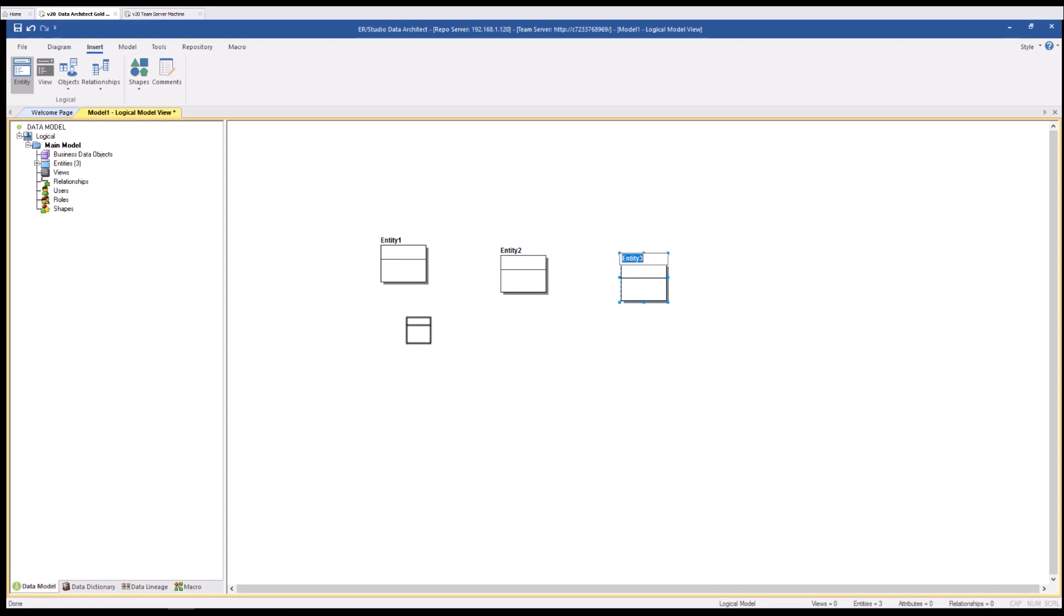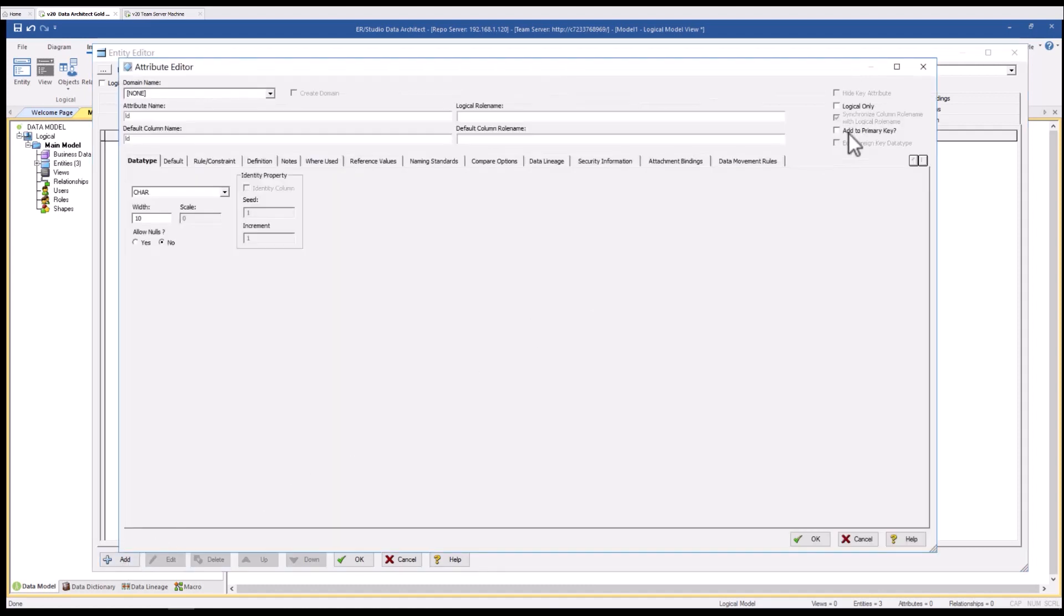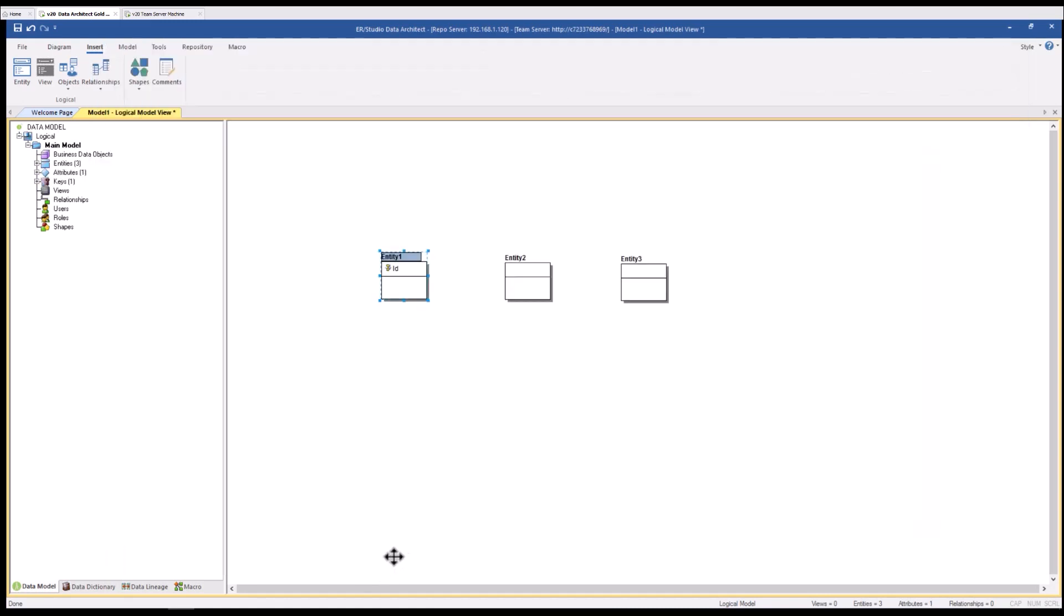Now let's have an overview of the visual data modeling capabilities within Data Architect. You can see I've created three entities. Double clicking on any object brings up that object's editor and here I will add an attribute. We'll call it ID and I will add that to the primary key of this entity.